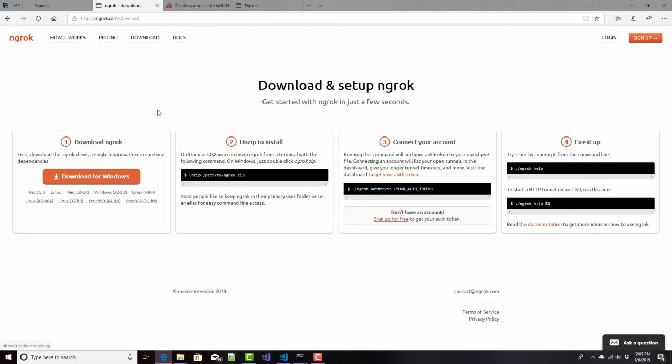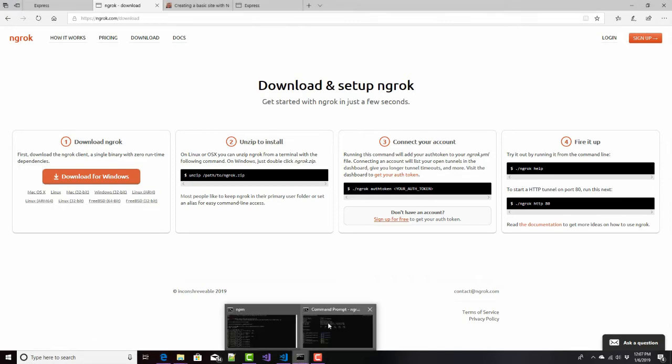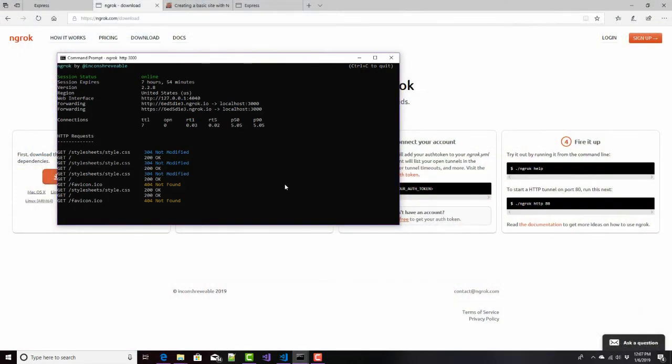So here we are, NGROC.com. Download this thing. It's free. It's not a permanent solution. It's because, if you'll notice in this command, it will, in fact, expire after about eight hours.